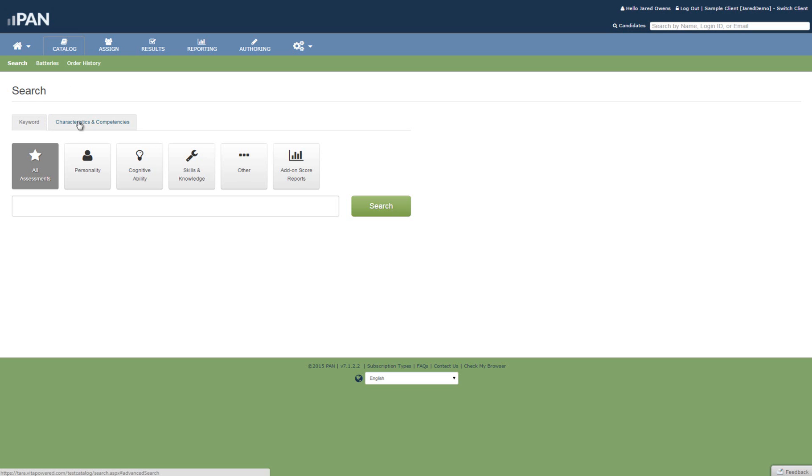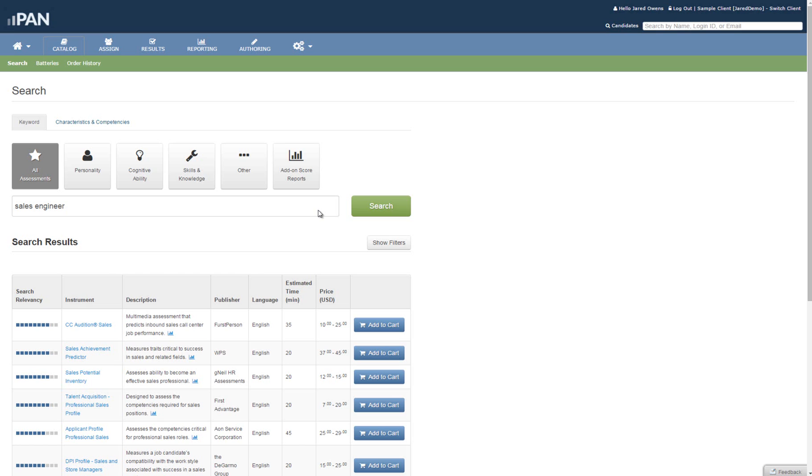For basic keyword search, enter any text in the keyword box. The results will come up by relevancy of the keywords entered. Try entering multiple words or phrases to get the most appropriate instrument to appear. We entered Sales Engineer.